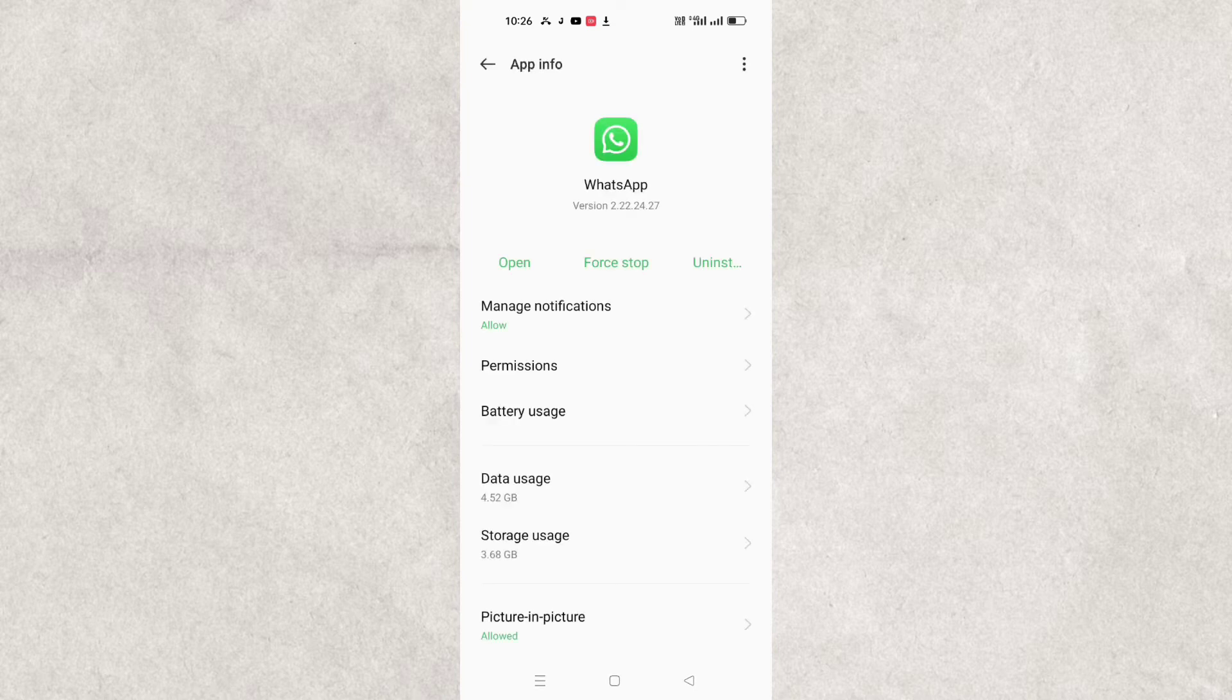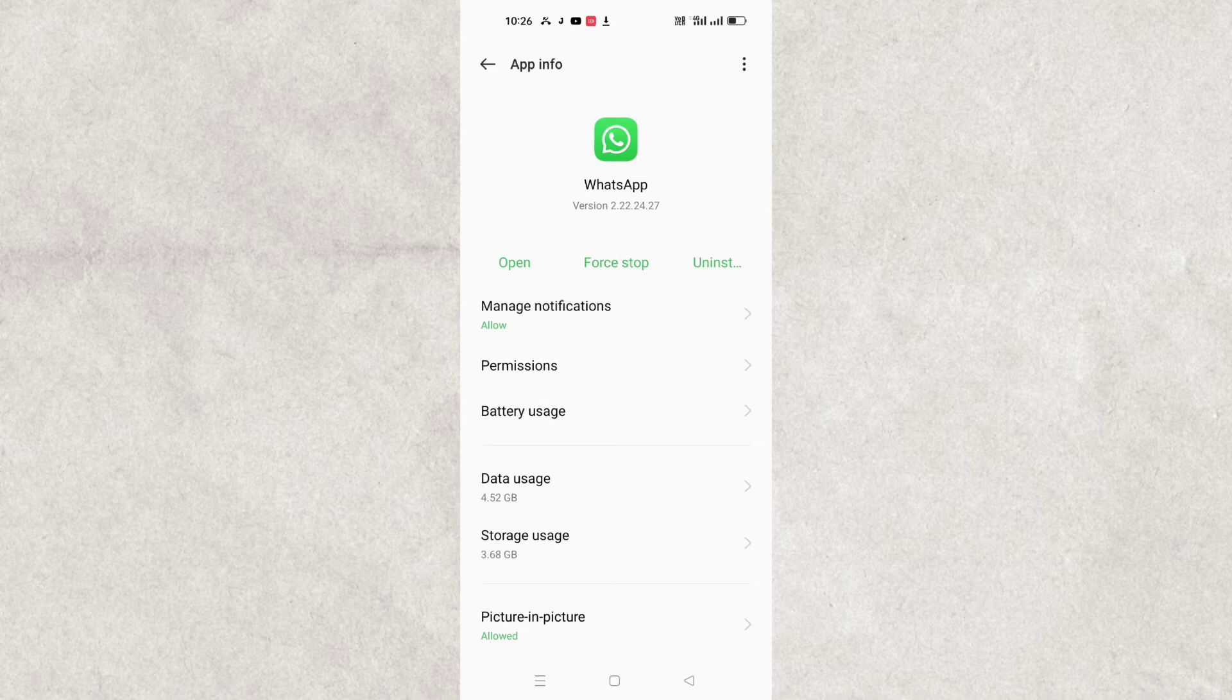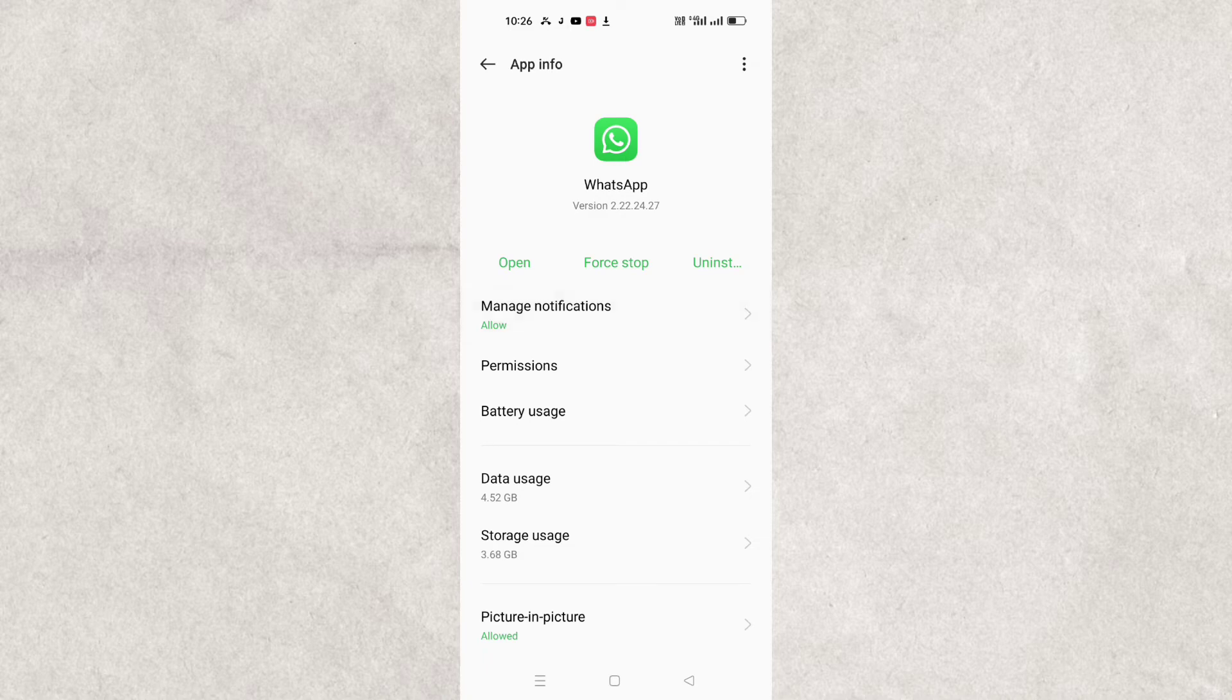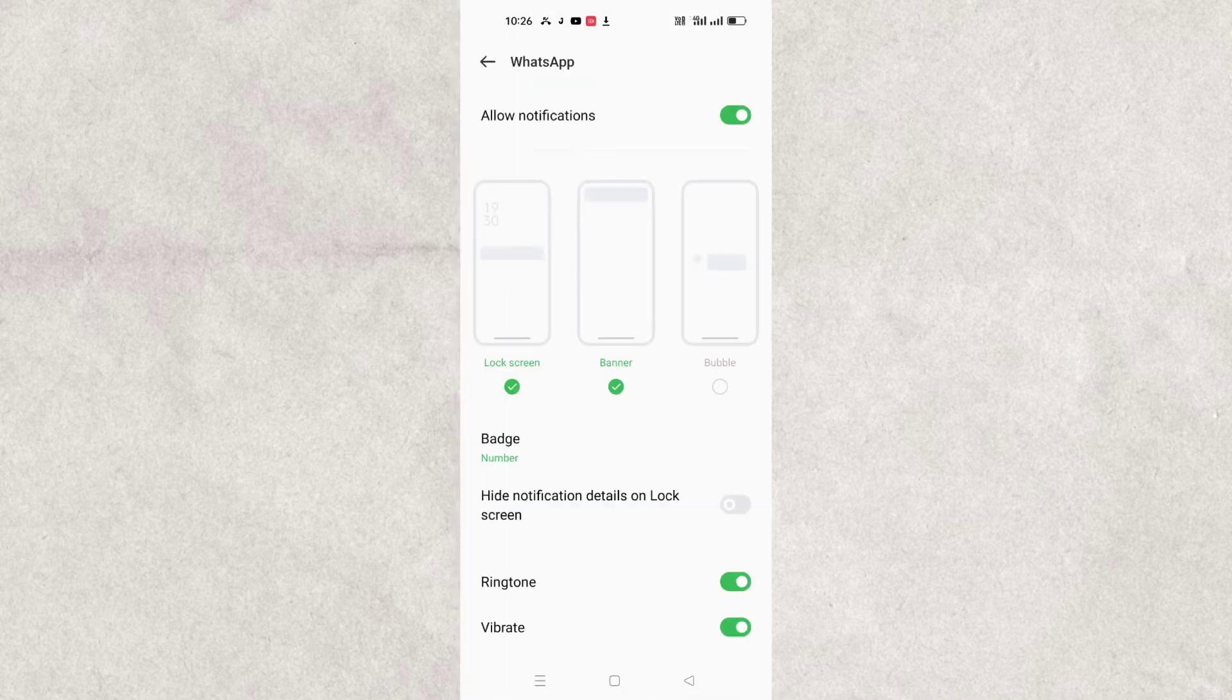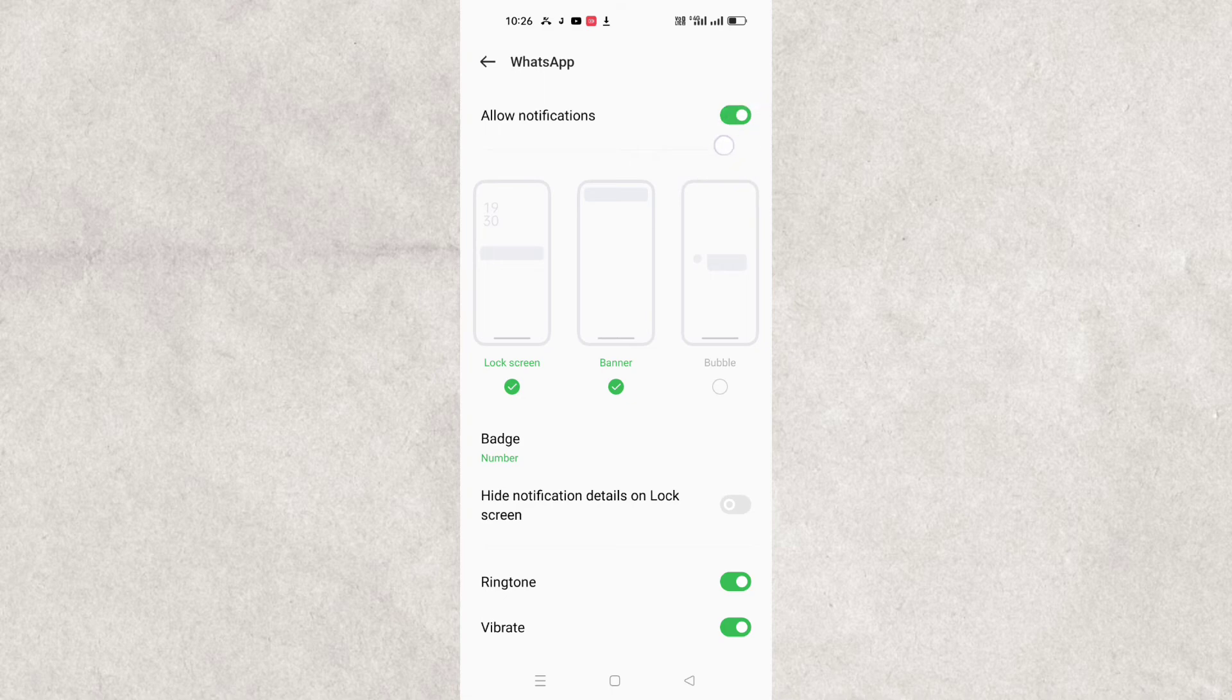And then here you can see this type of interface will pop up on your device and you have to click on Manage Notification, or the option will be Notification. You can see on the top you will get this on every device. So here on the top you can see Allow Notification option.